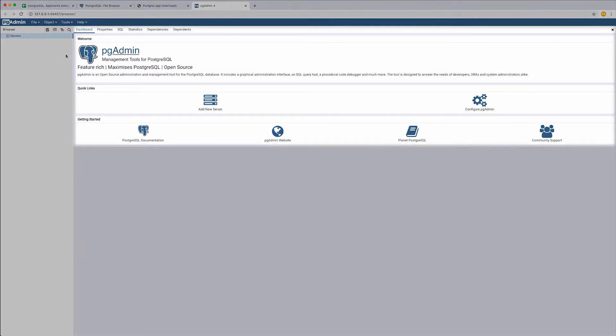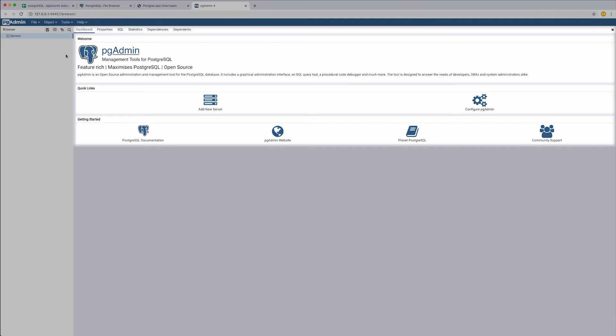If you want to learn more about PG Admin, you can find some useful links, materials and a quick start guide on the right panel.